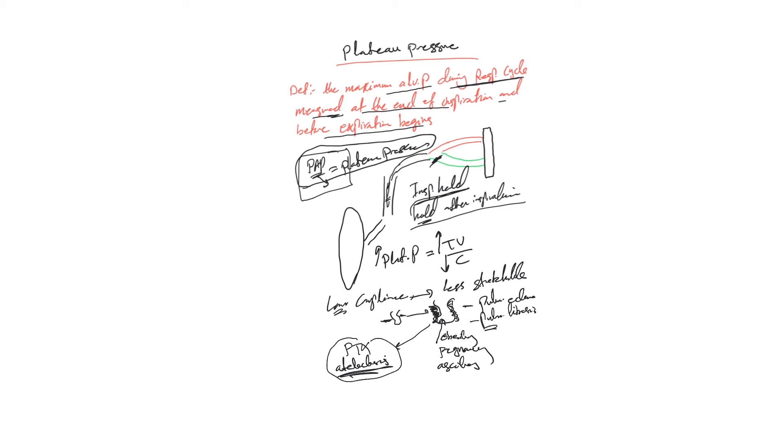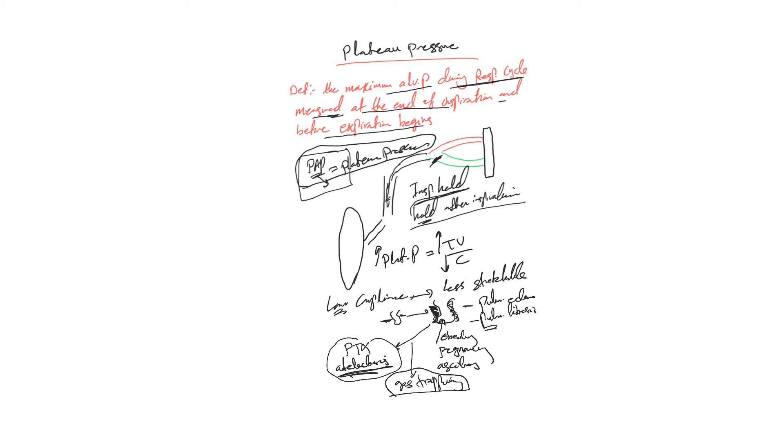Auto PEEP or sort of gas trapping, which I'm going to talk about in details later on, that means there is extra air, excess air left in the alveoli after expiration. Not the proper amount of air that's supposed to be exhaled was not exhaled, so some residual remains in the alveoli. So now putting an extra tidal volume, this will increase the air in the alveoli and increase plateau pressure.